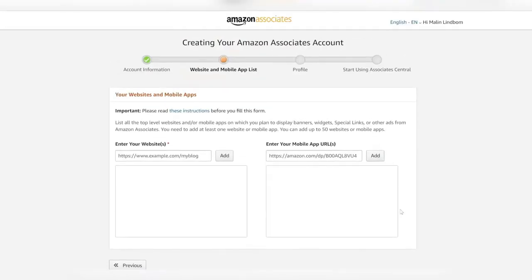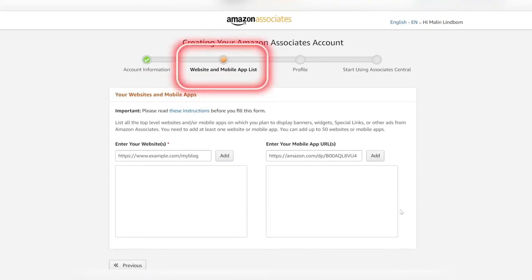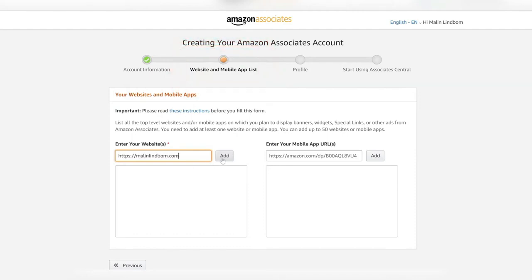Once you've done all of that you move on to the next step where you give your website and mobile apps list. This is important. If you don't have a website you could use your YouTube channel link and put it here.